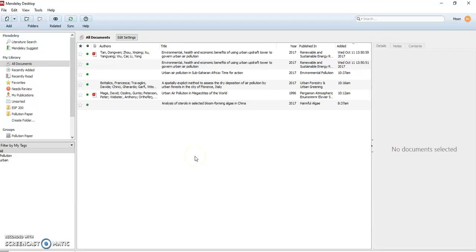Hello, in this video I'm going to talk about how to deal with duplicate references in Mendeley.